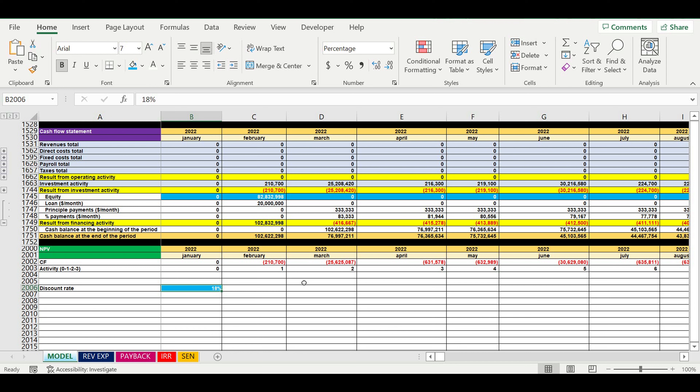First we set the yearly discount rate. Then we have to transform this discount rate to a monthly value. To do that, we write the formula using the yearly discount rate, then we use the power of 1 divided by 12, then close the brackets and subtract 1. This gives us the monthly discount rate for our project.